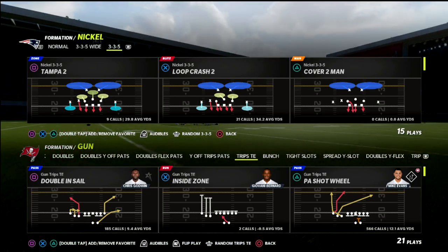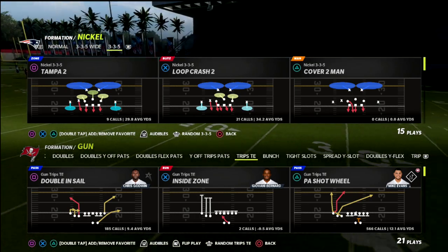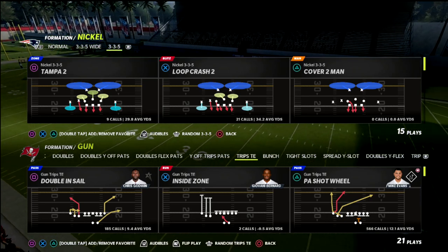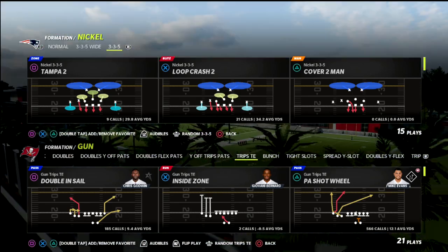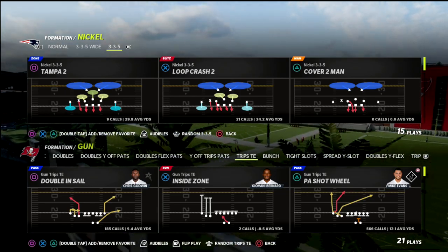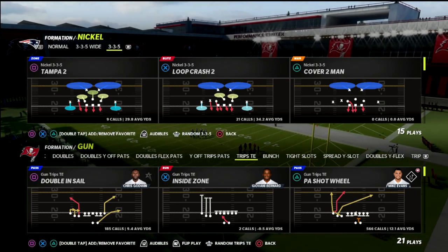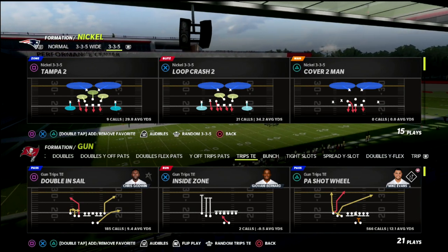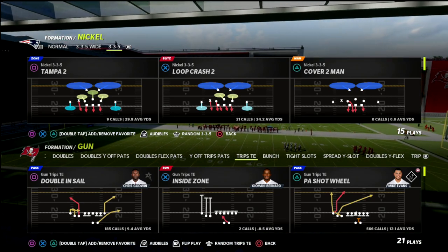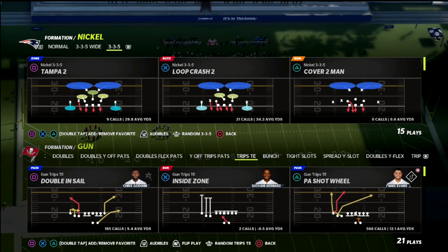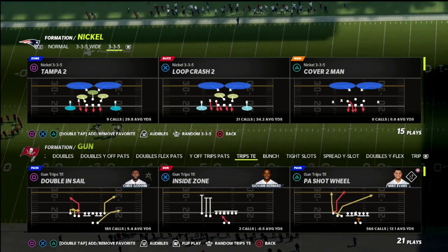If you are new to the channel, go ahead and click the subscribe button. I'm working out of the New England Patriots playbook, specifically the trips tight end formation. If you want all of my Madden ebooks — 18 offensive and defensive guides including this New England Patriots trips tight end — I'd encourage you to join my Patreon membership. It's only $10 a month and includes exclusive updates pretty much every single week.